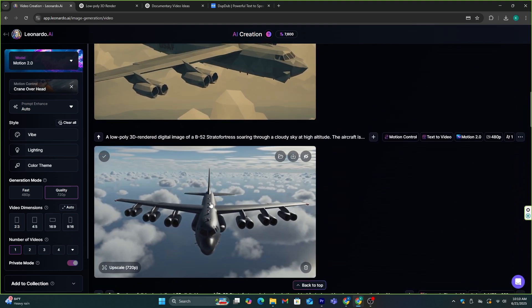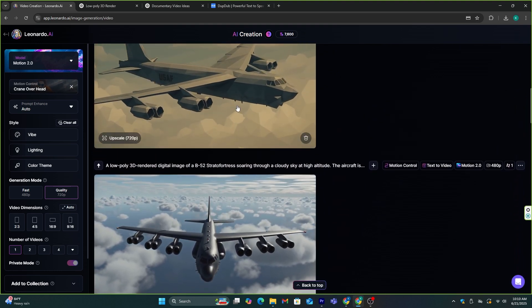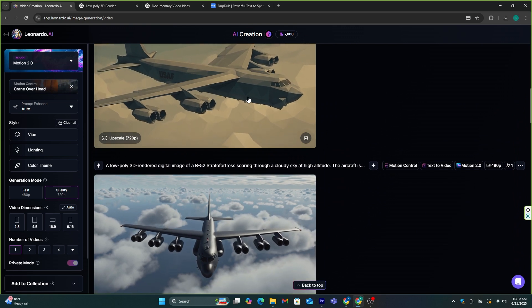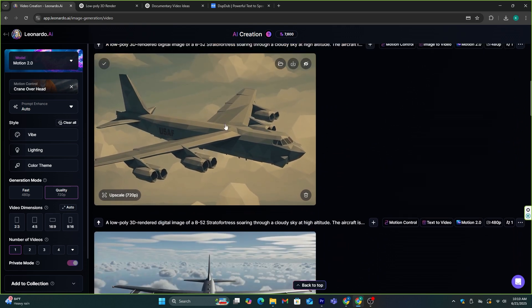Just like this, you can convert all the images to video with this method. Now, we need to add an AI avatar as well.